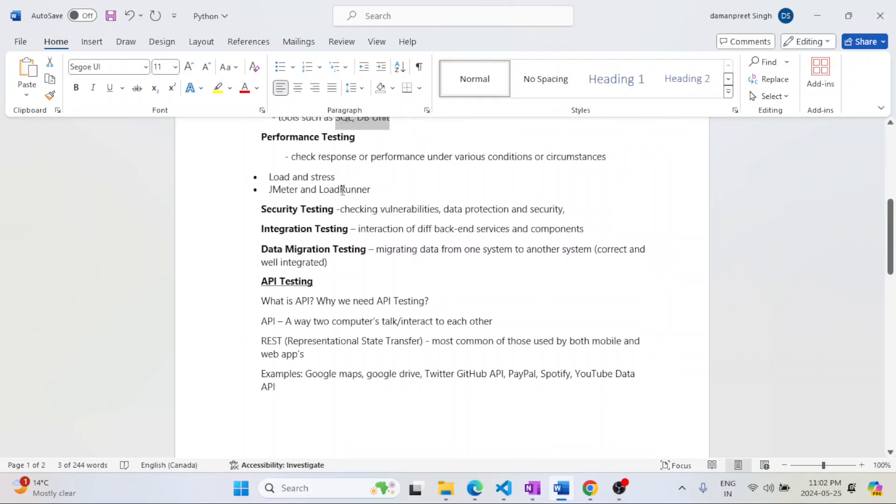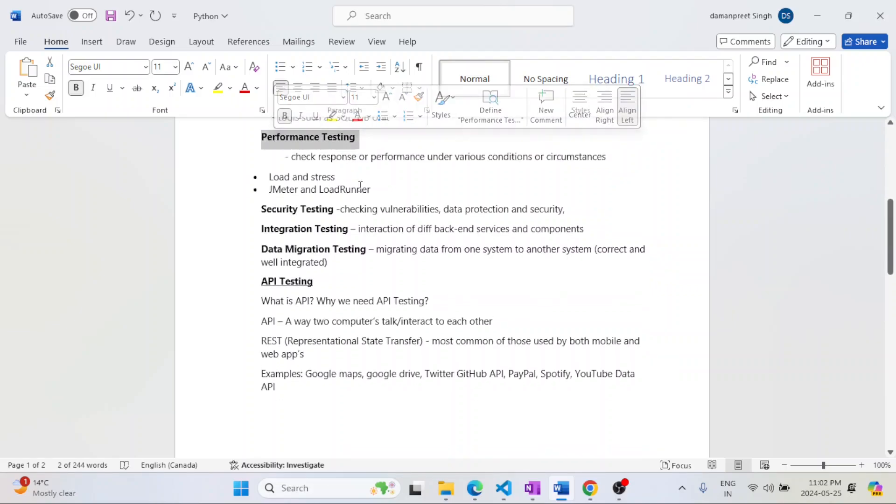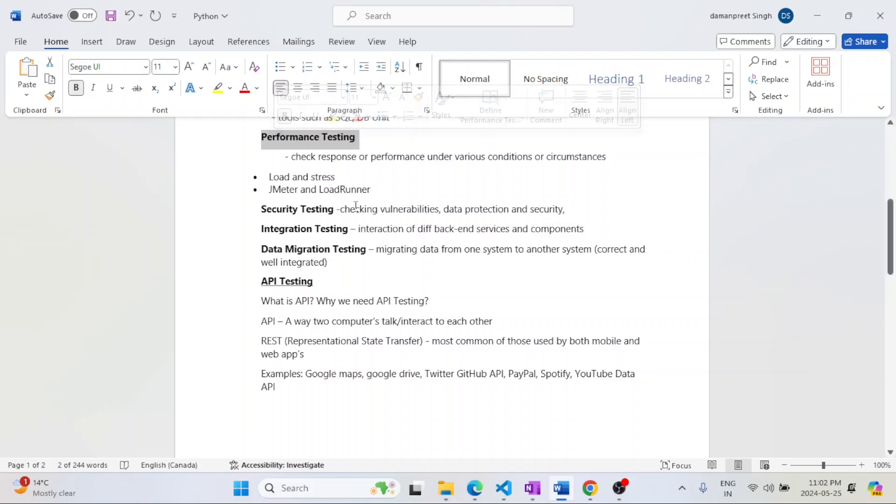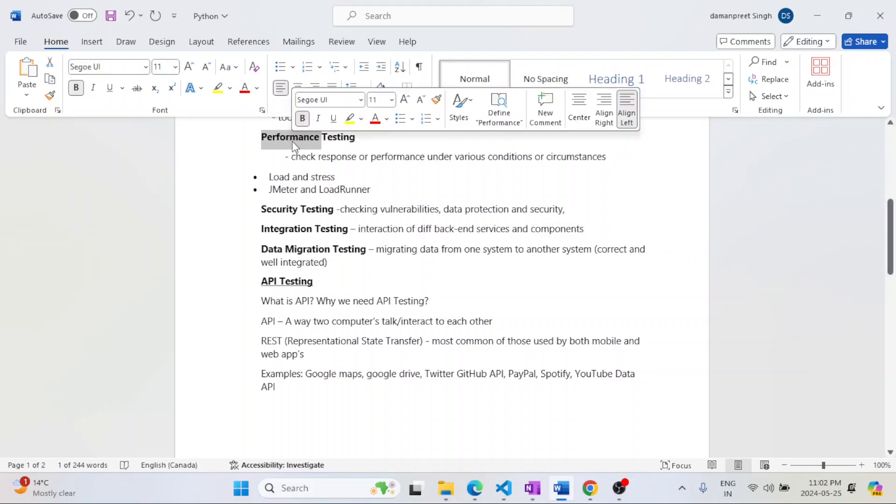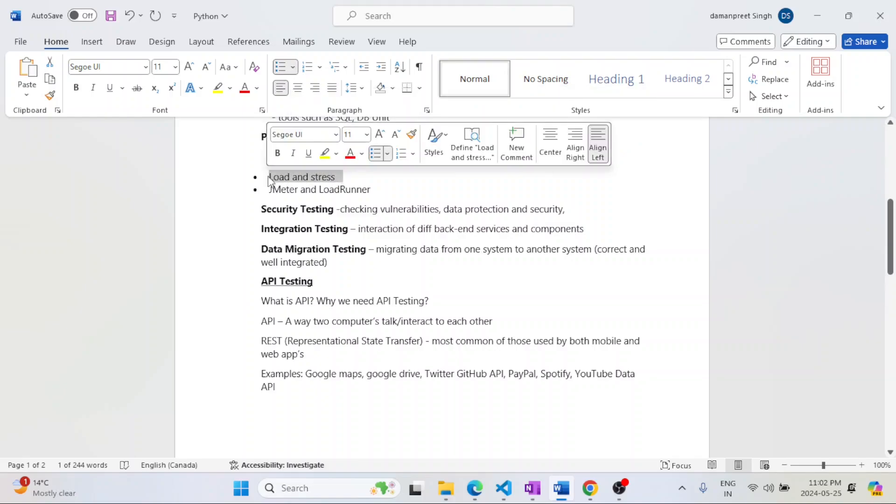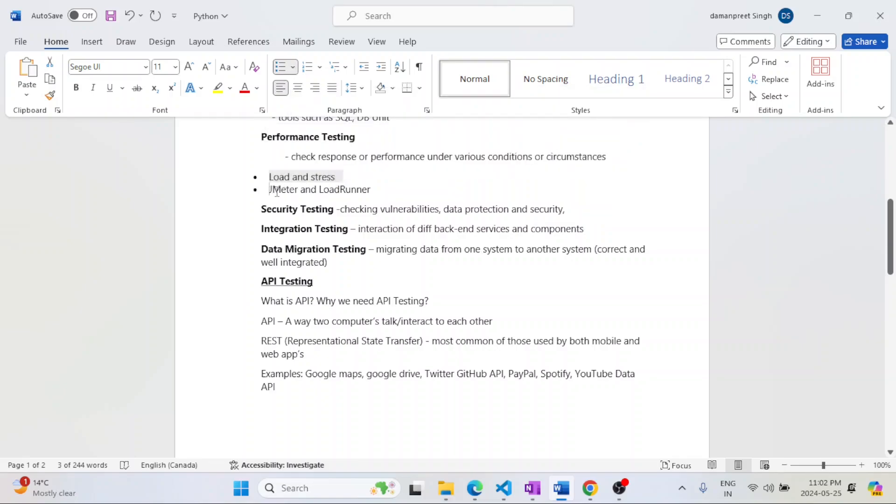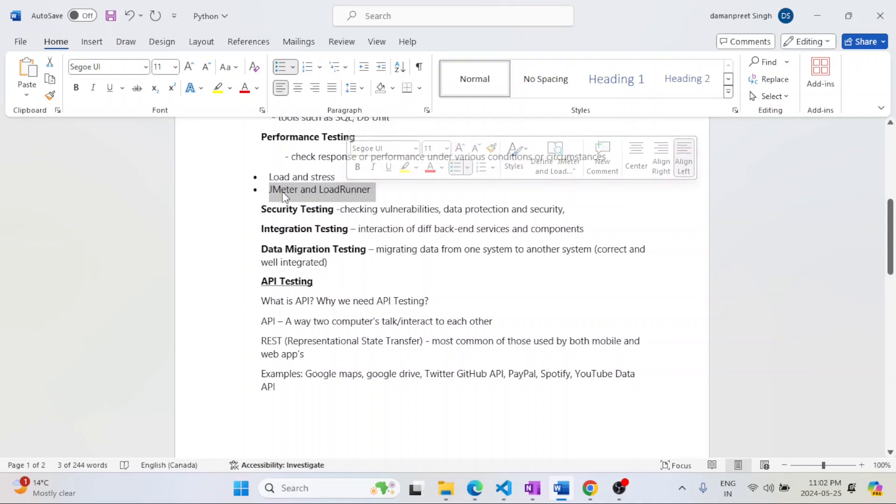Then comes into picture performance testing. When I'm sending any response to the database, how much time is it taking? It's responding back. It should not happen that it's taking a lot of time and the user gets irritated and frustrated. That thing is done under performance testing. Main parts are load and stress. The tools mainly used in market are JMeter and LoadRunner.